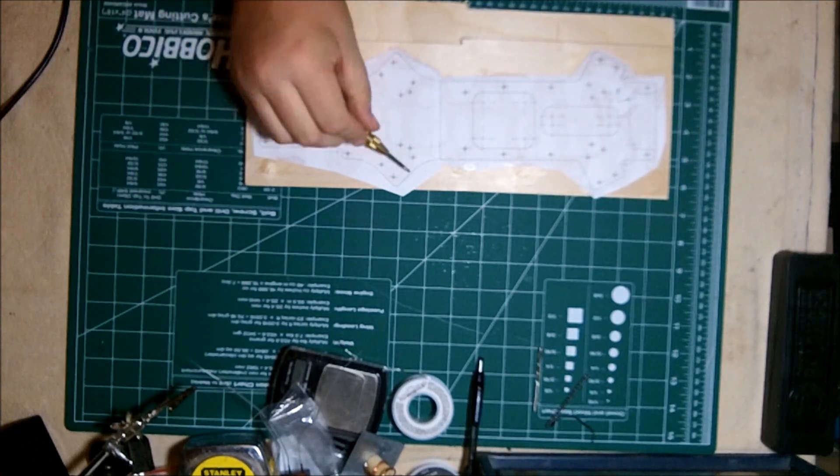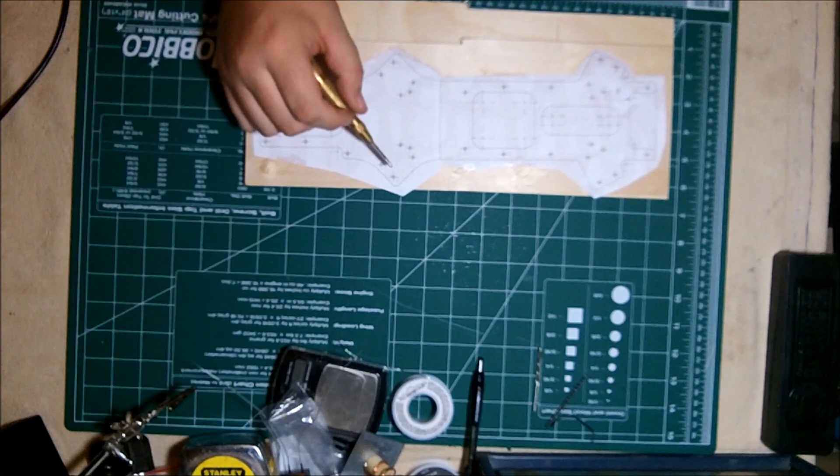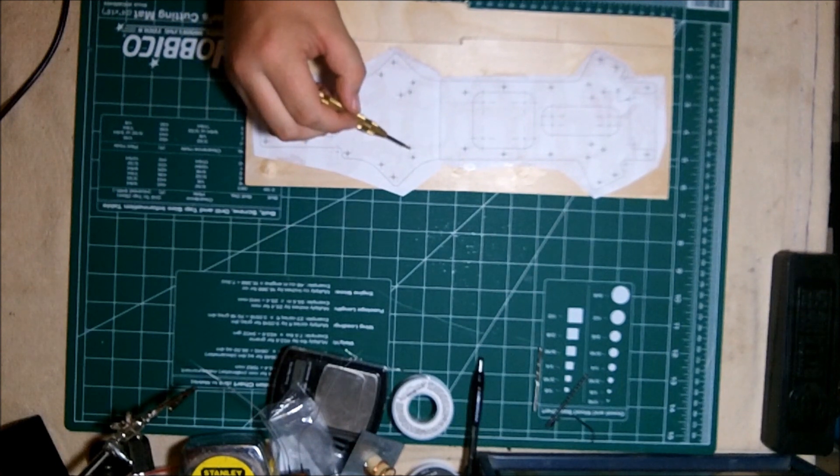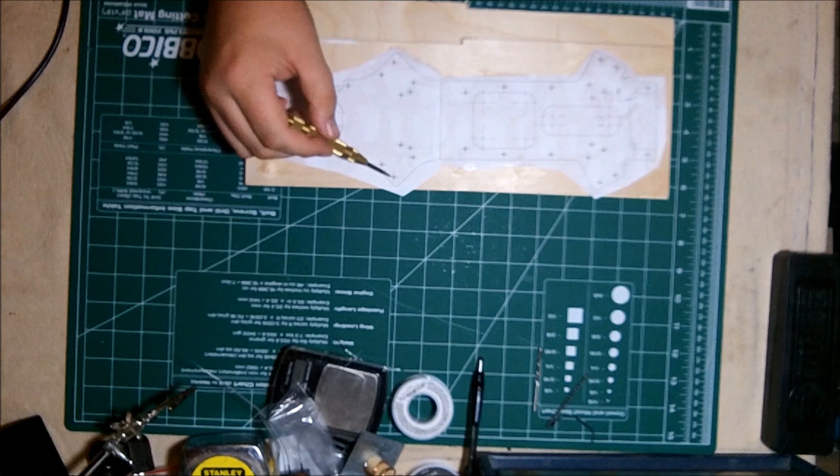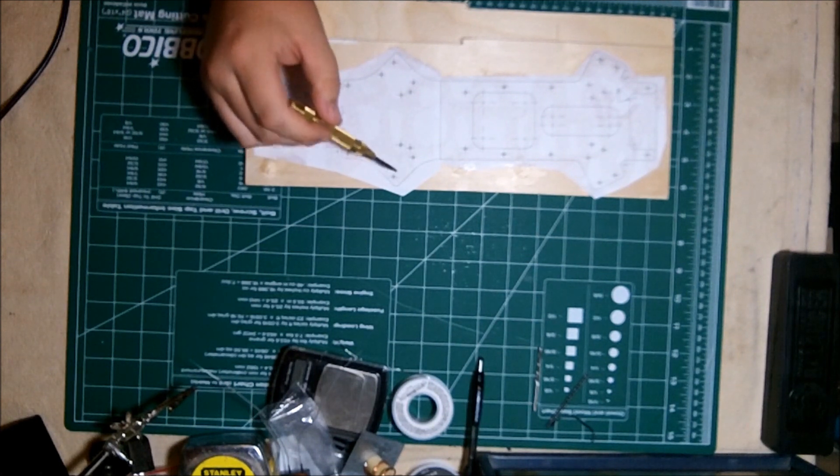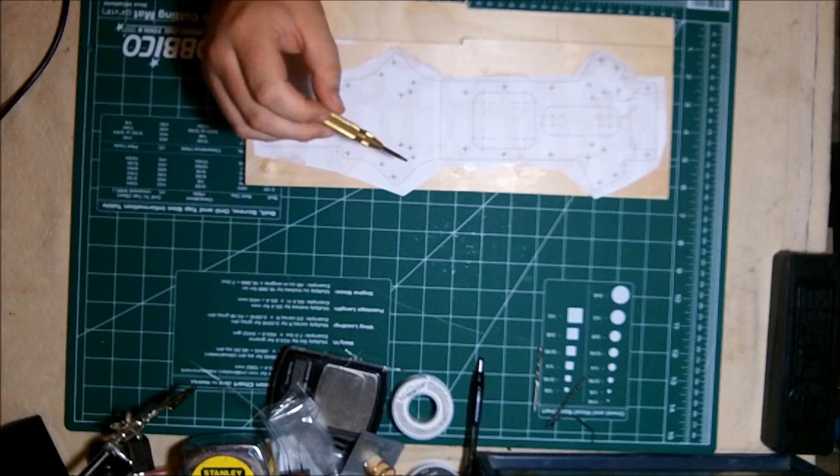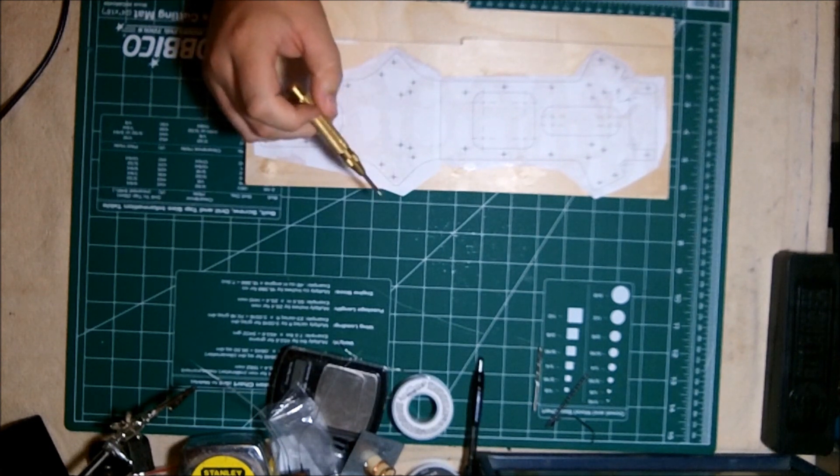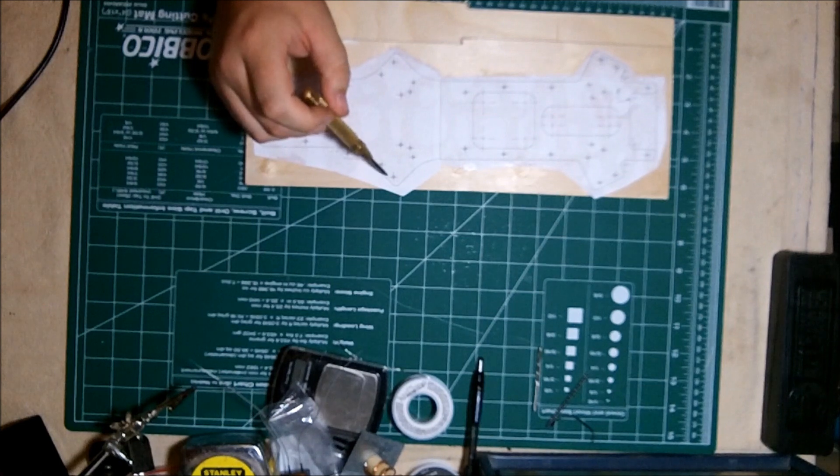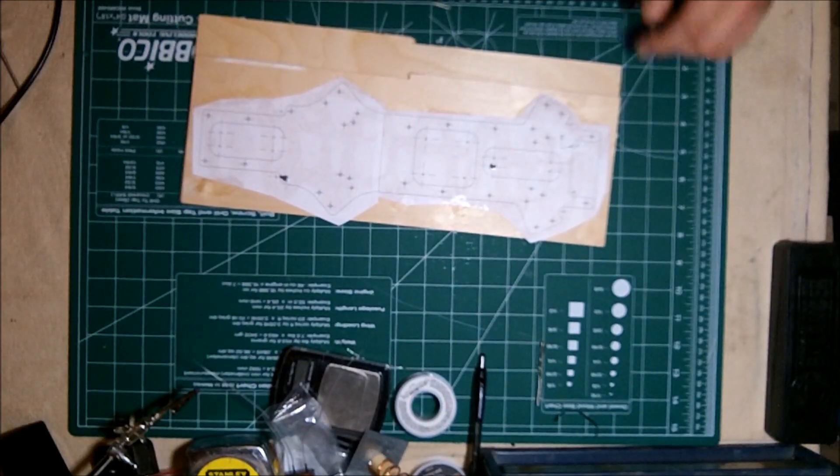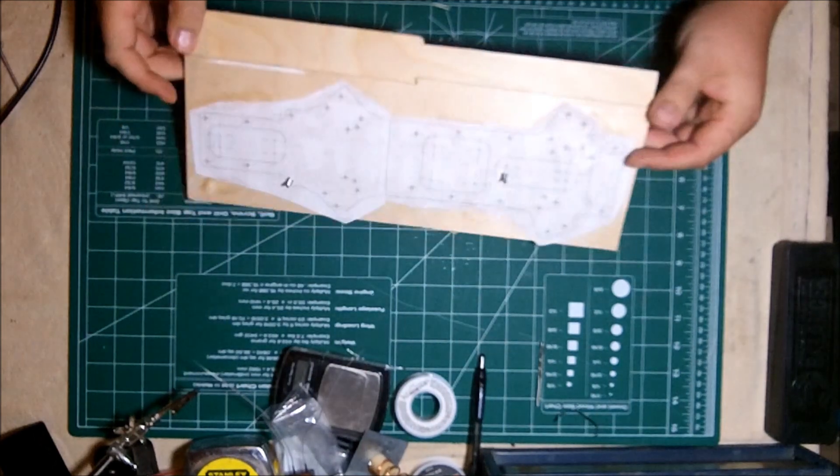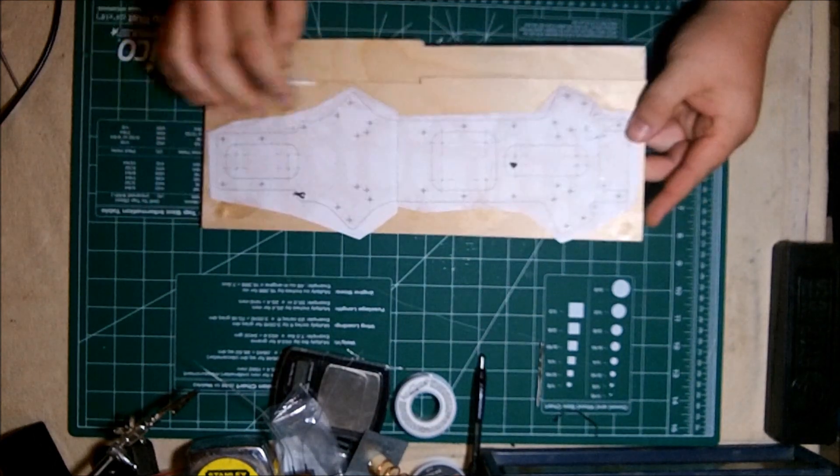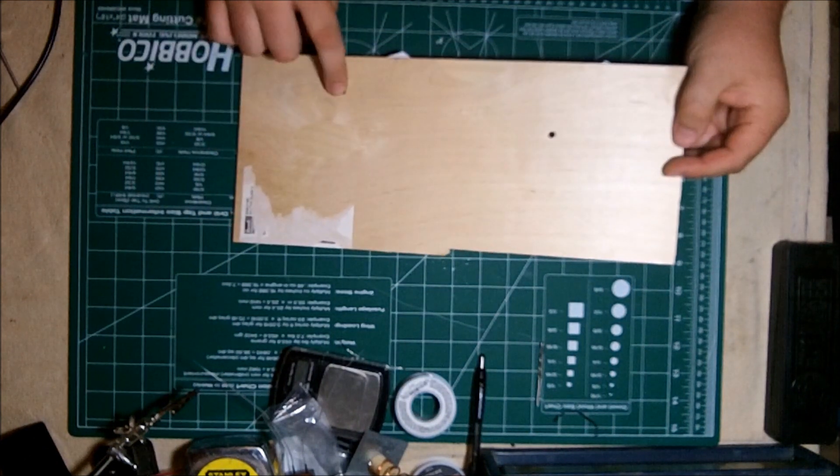So I got everything done. So I have it secured together with two screws and two nuts. I drilled two holes, inserted the screws, inserted the nuts.